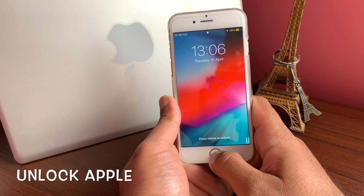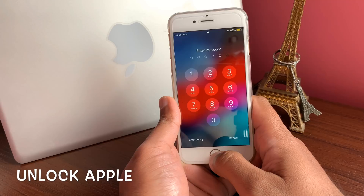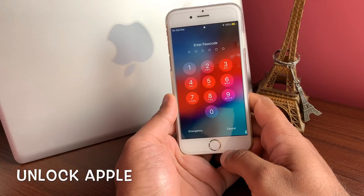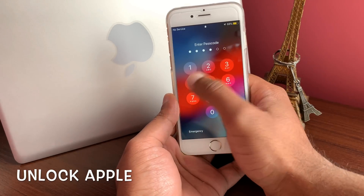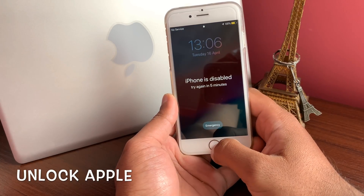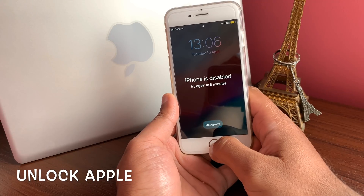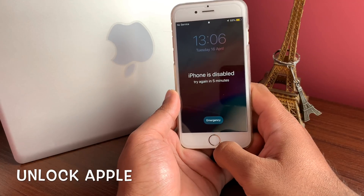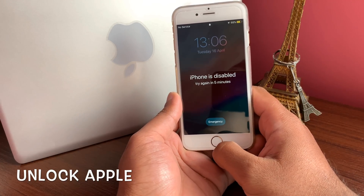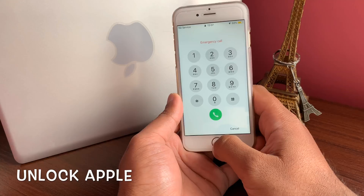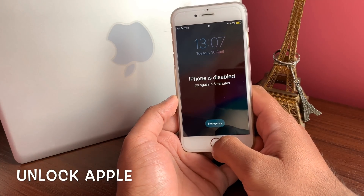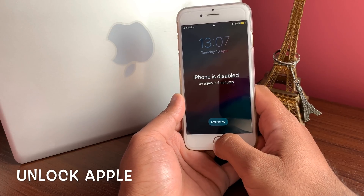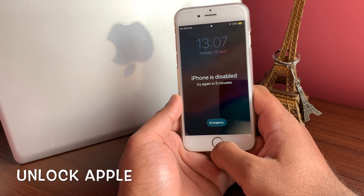Hello everyone, welcome to Unlock Apple. In today's video we're going to try to unlock an iPhone. I have received loads of requests from people saying their iPhone is disabled, they don't know the password, they forget their passwords — different situations. So I'm here to describe what you can do to get your iPhone unlocked.